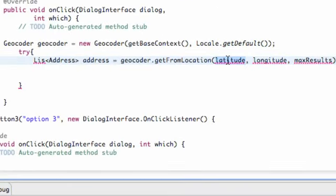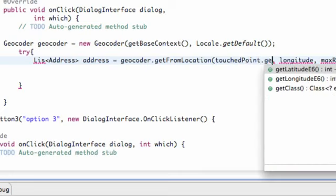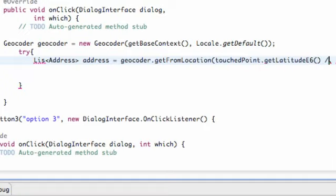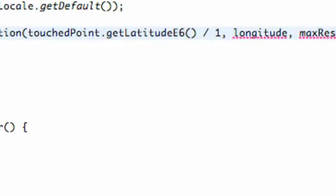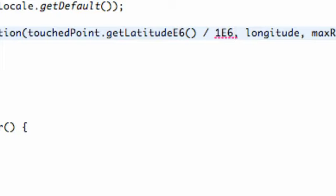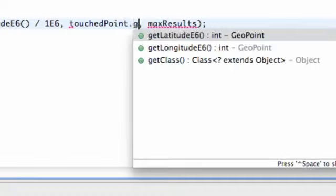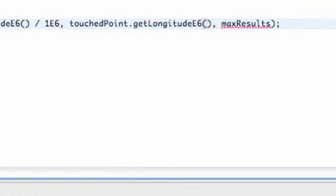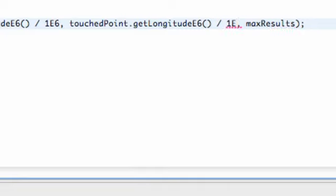Let's set that up here. Our GeoPoint was called 'touchpoint', so we say touchpoint.getLatitude() and divide it by 1e6. We're going to do the same thing for getLongitude() — touchpoint.getLongitude() divided by 1e6. When we get our longitude and latitude it has this e6 factor, so we divide it out to get rid of that.